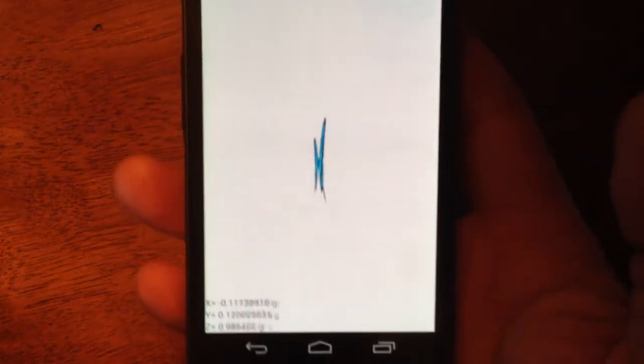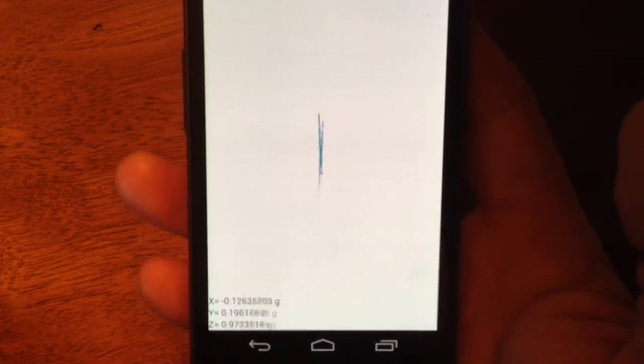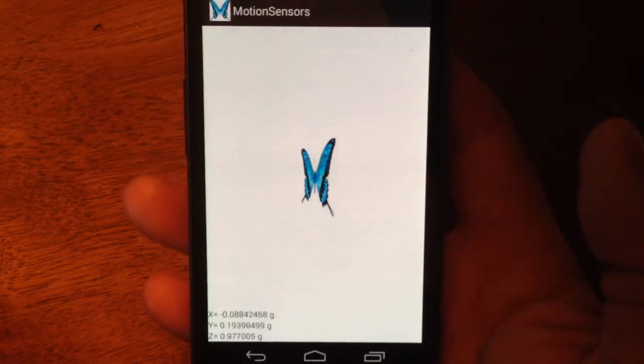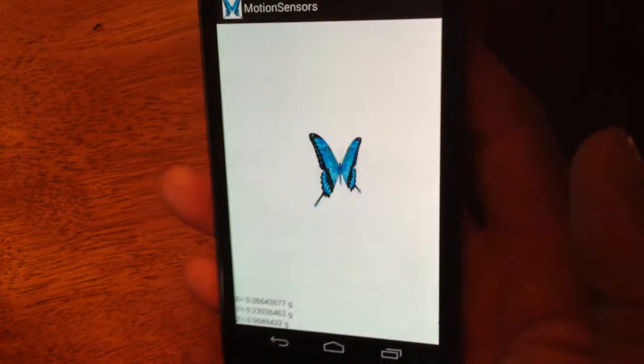And at the bottom left of the screen right there, I can see the X, Y, and Z information.